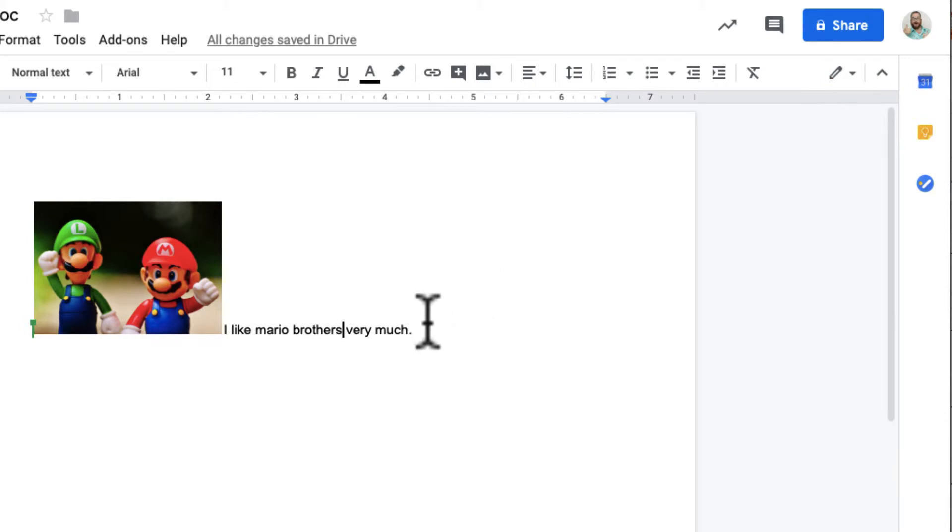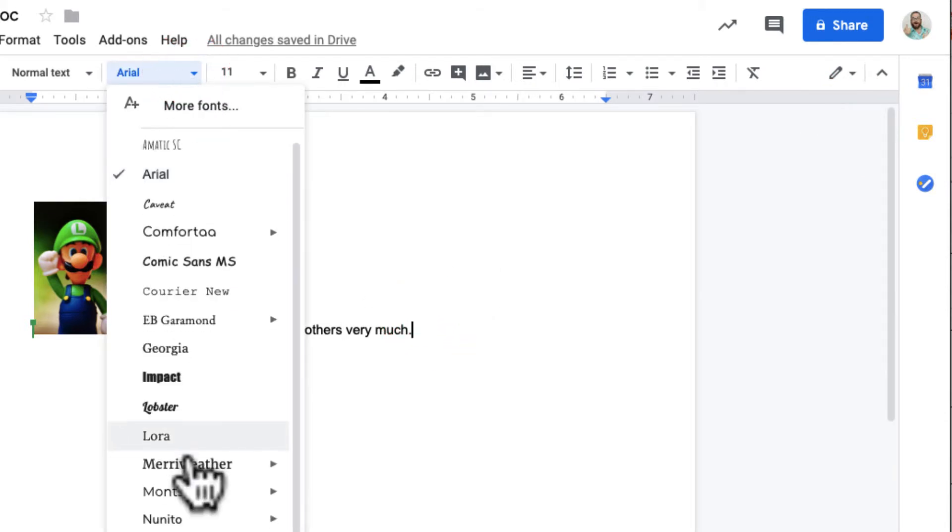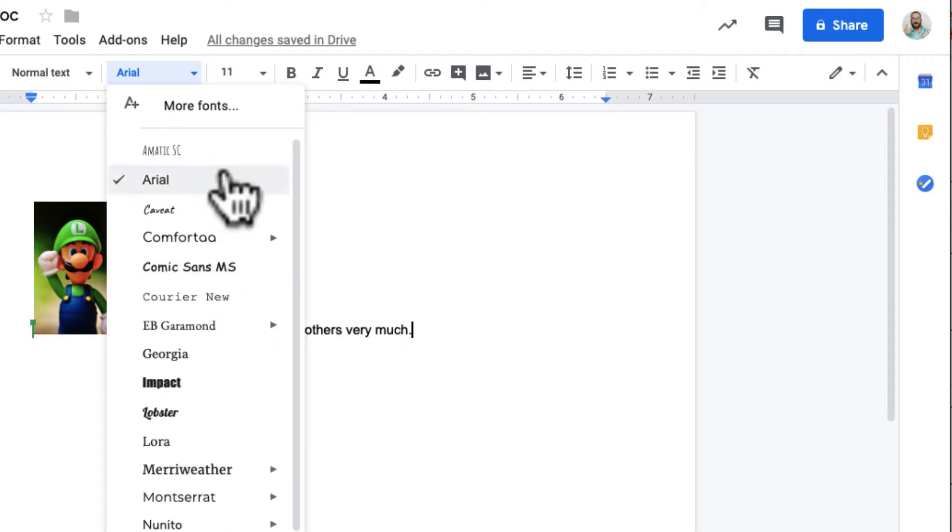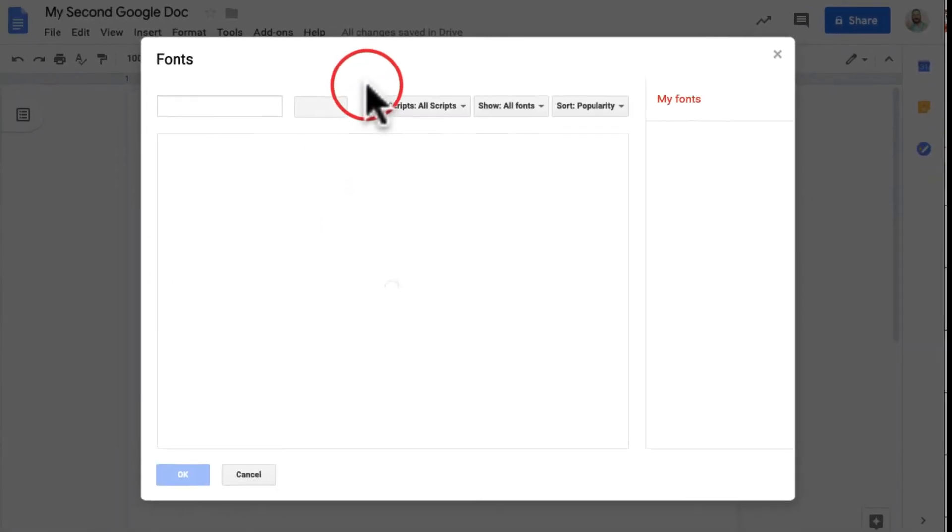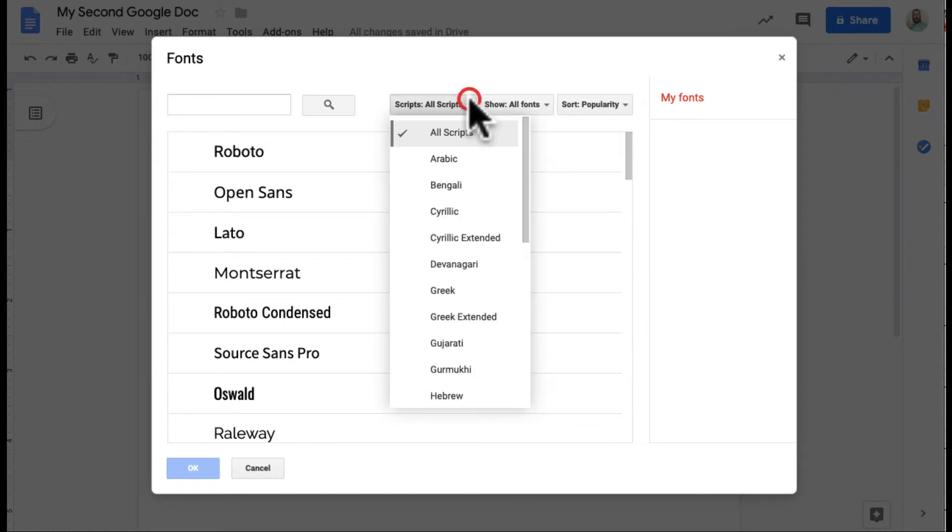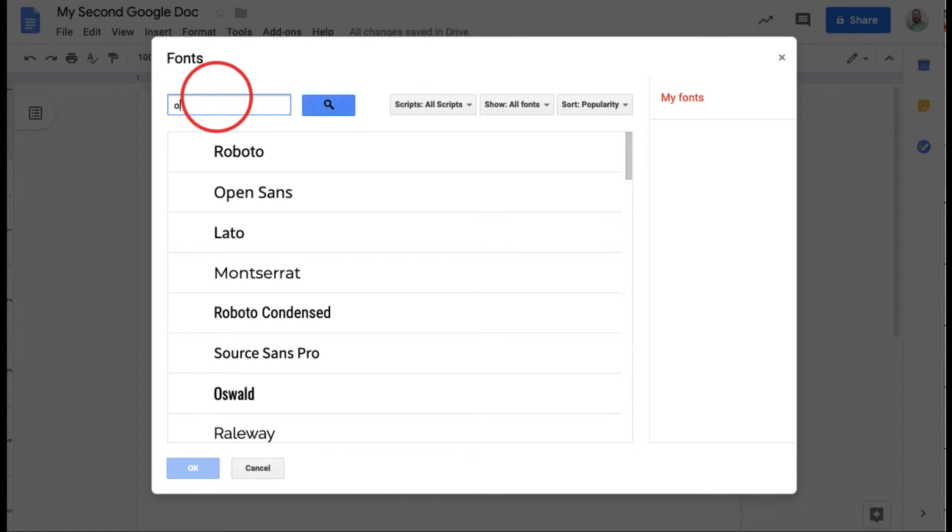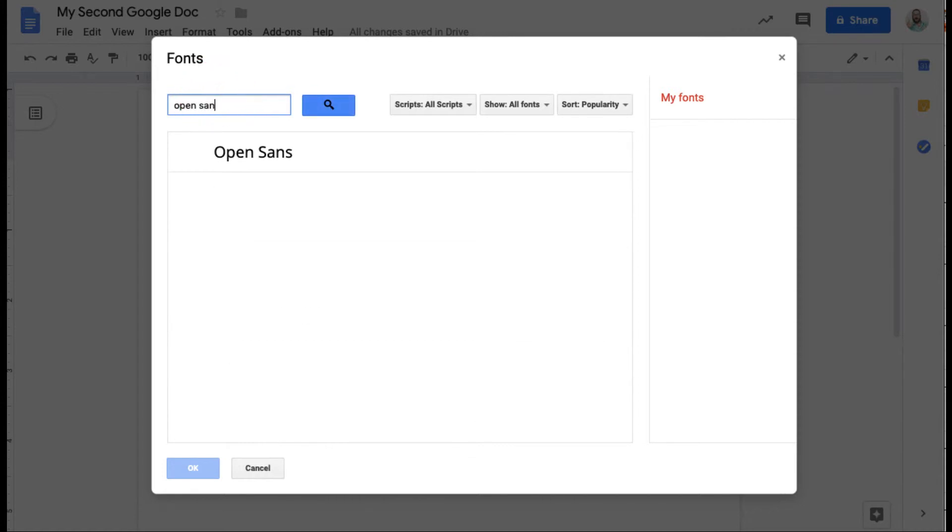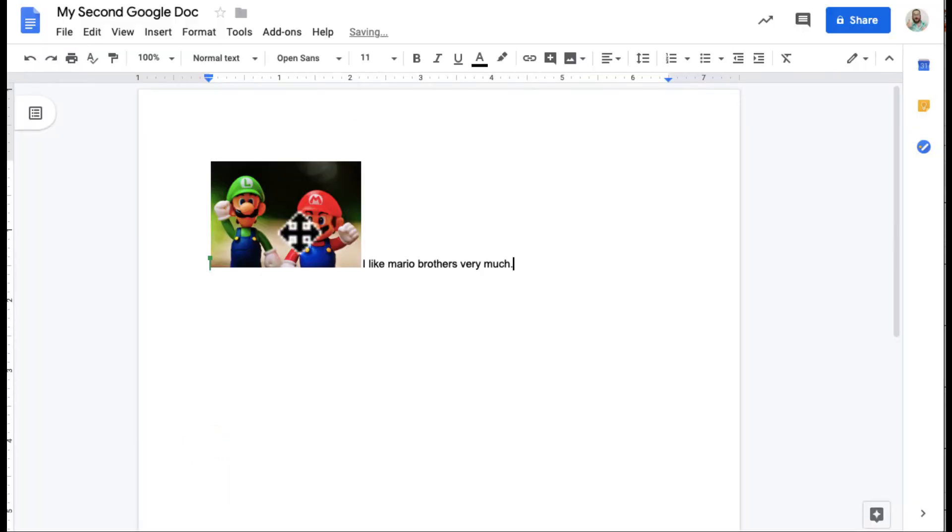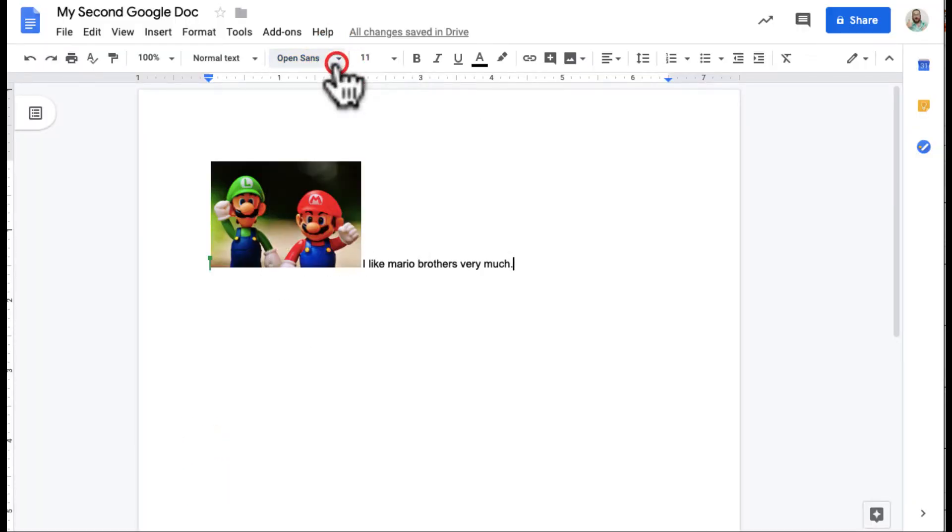I can change fonts right up here. And one of the cool things is I have all these fonts here, but I can actually access more fonts as well. If I'm a font person, I mean, there's a ton of Google fonts. They're all free. They're all easy to install. One of the ones I've been using lately has been this Open Sans. I just can click it and then OK. And that becomes one of my font options, which I think is pretty awesome.